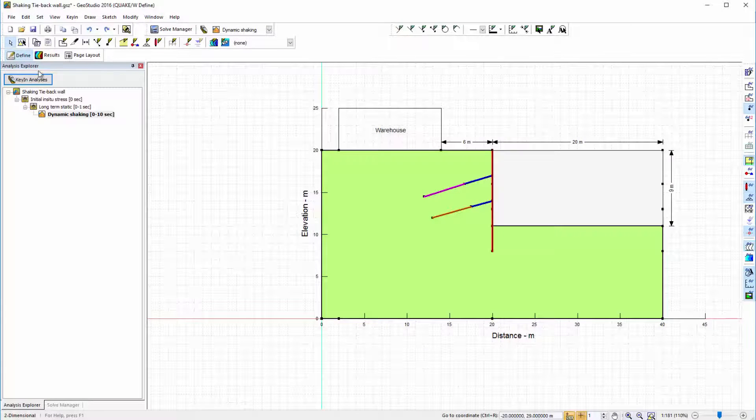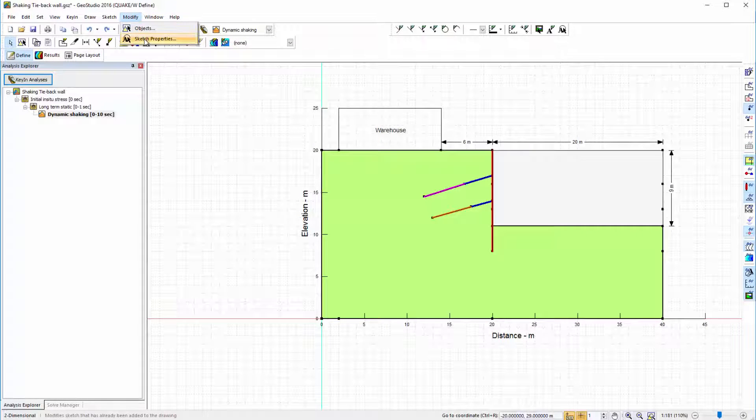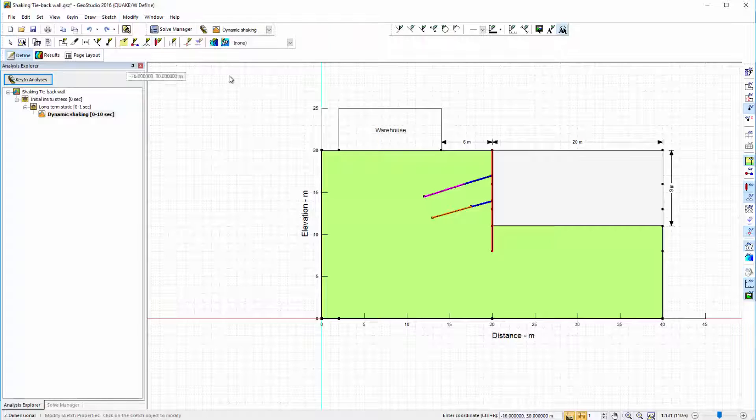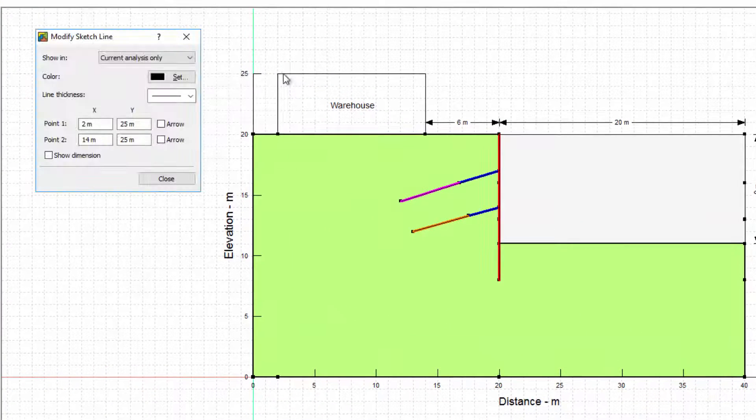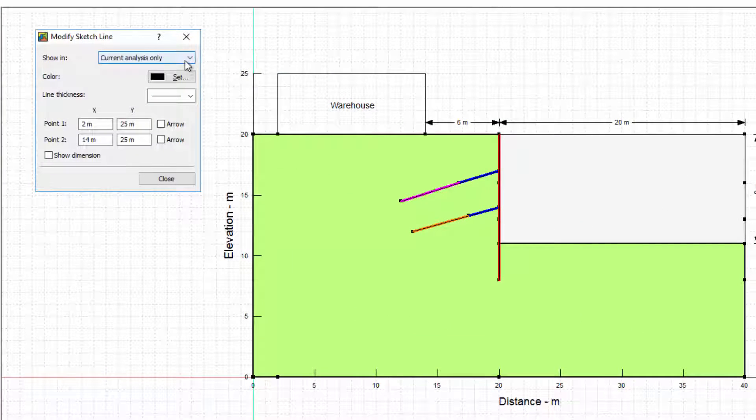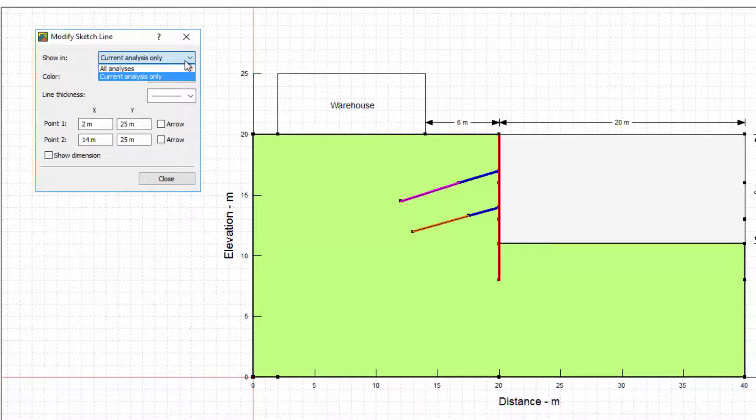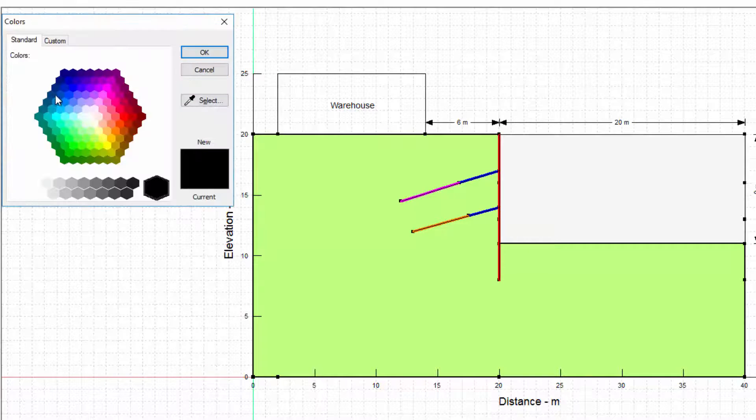The Modify Sketch Properties function is under the Modify tab in both Model Space and Page Layout view. When I select an object, the Modify Sketch window appears. In this window, I can specify whether I'd like the sketch to only appear in the current analysis and modify its properties.